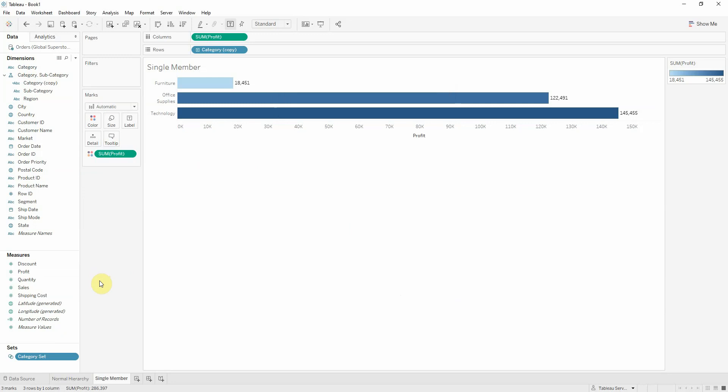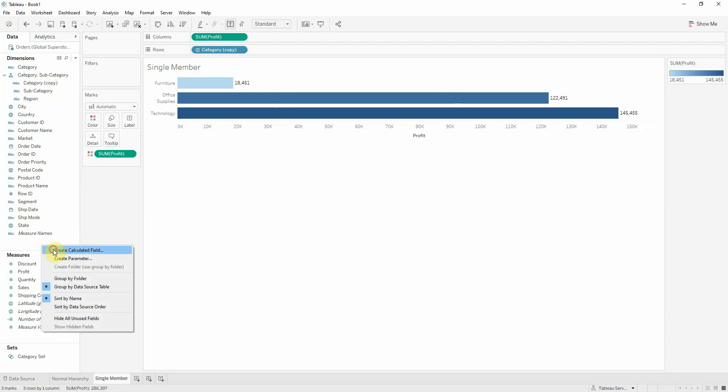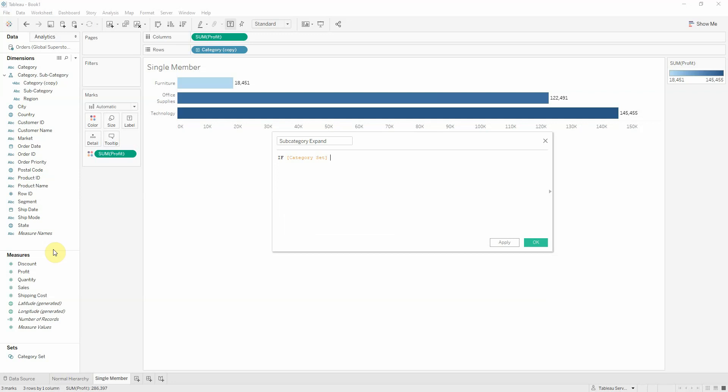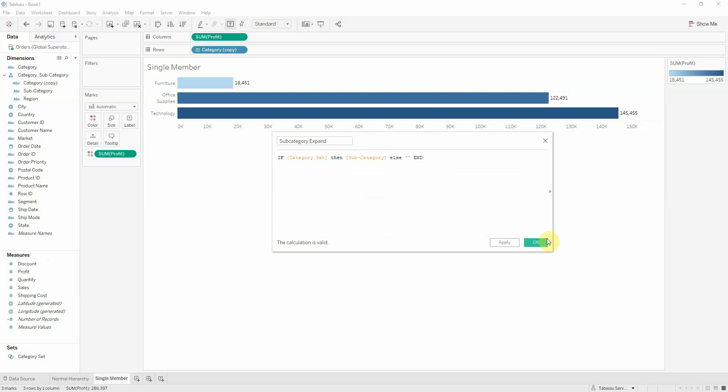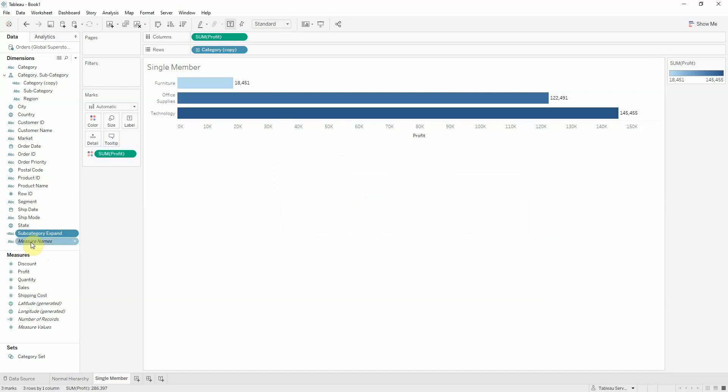Now, when I click furniture, I want my subcategory to only show what's inside my selection. So I will create a calculated field called subcategory expand. And we'll write this formula: If category set, then subcategory, else nothing.